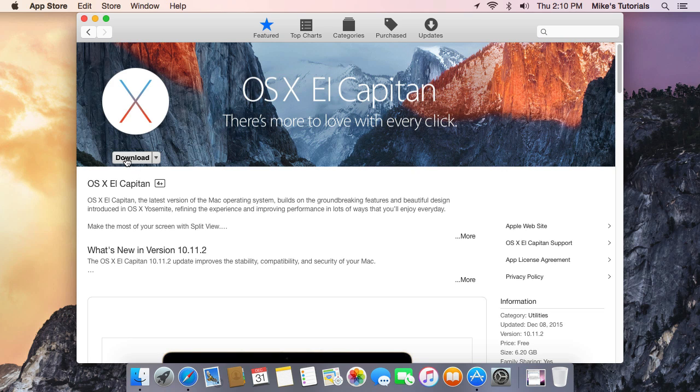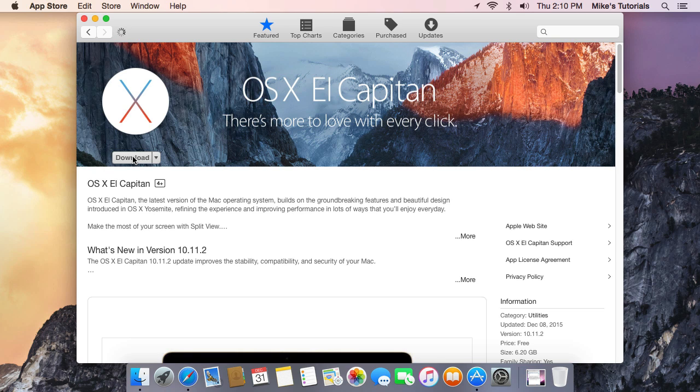Now I've already downloaded this, so for you it might say Get right here and you would just click on that. You need to sign in with your Apple ID and password, and it will start to download El Capitan.